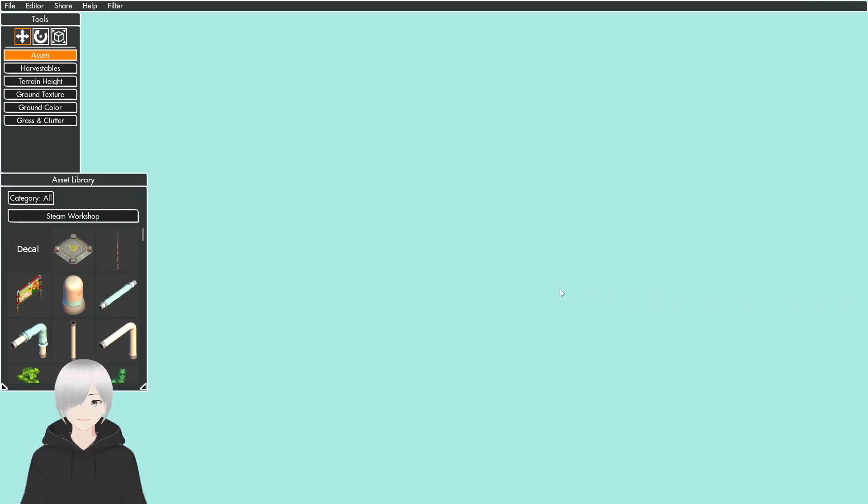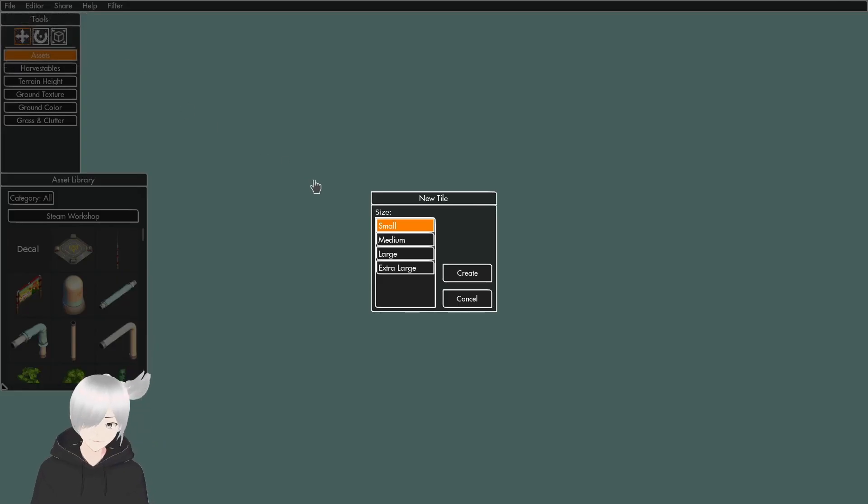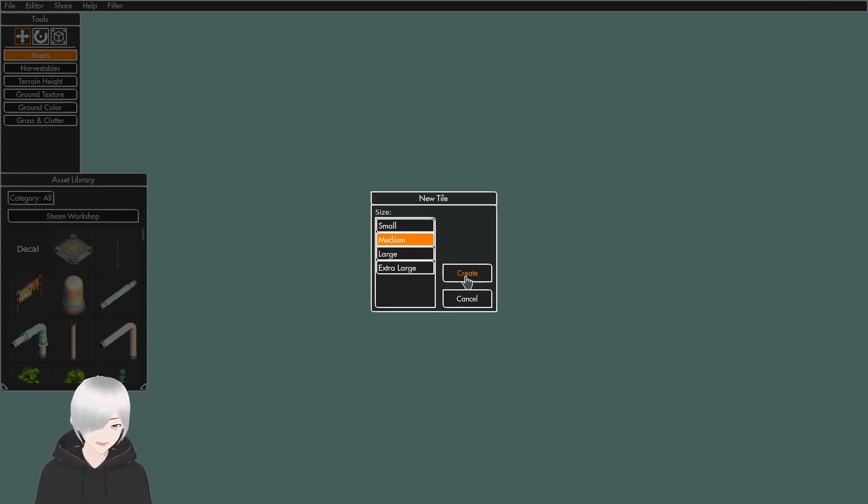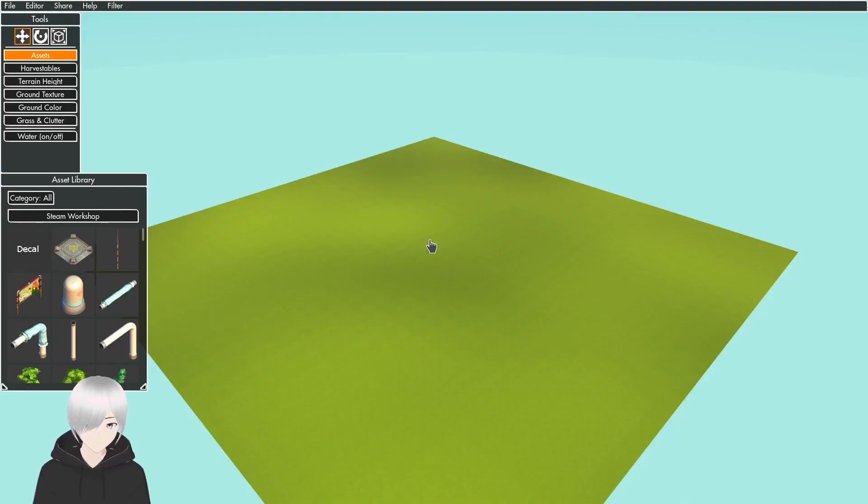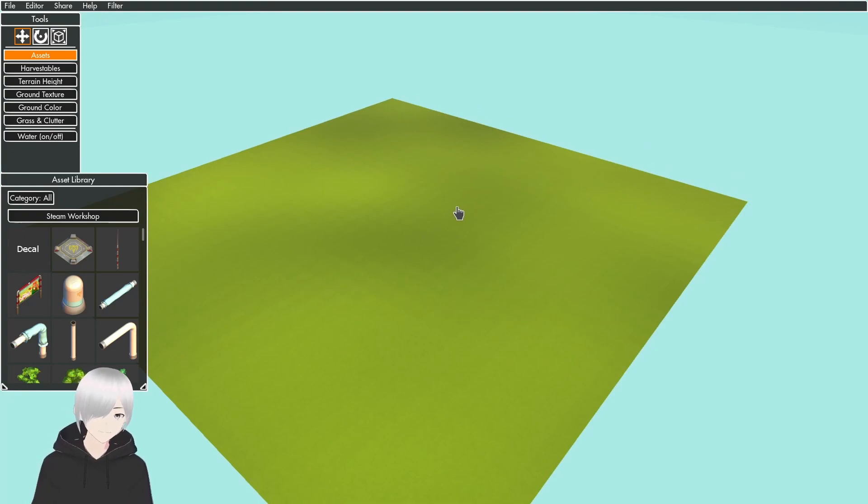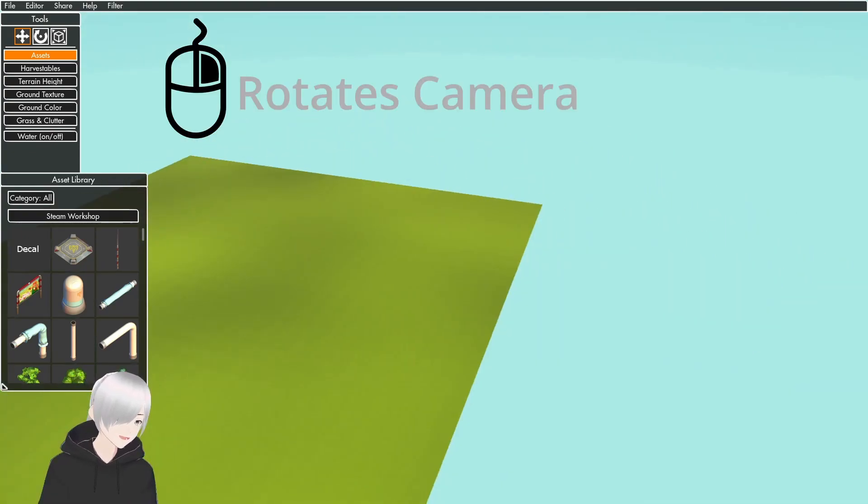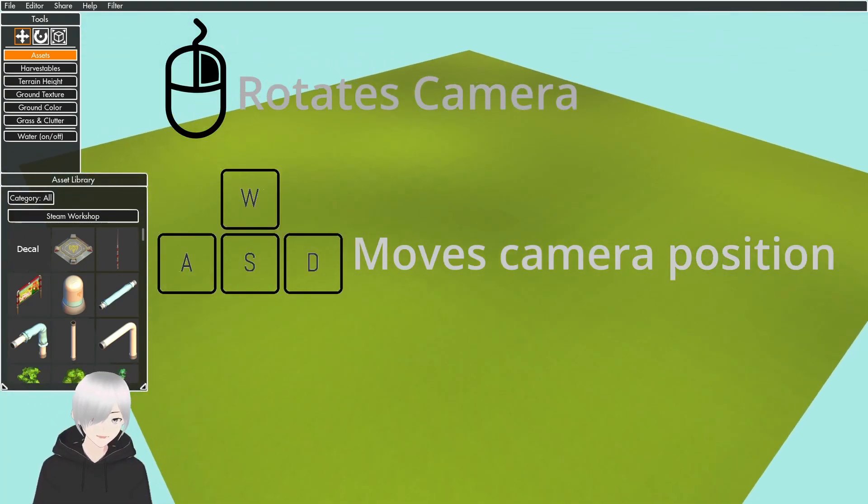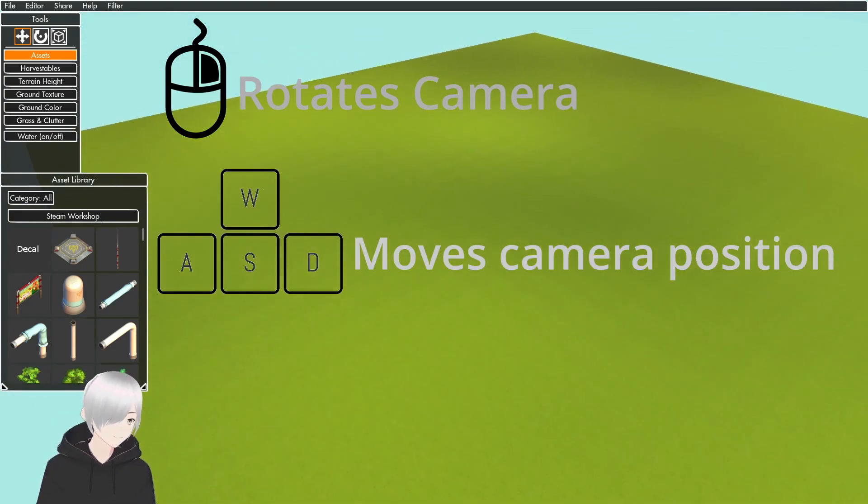Once it loads in, you'll see something that looks like this. You want to go up here to File, press New, then choose your tile size. I'm going to be messing with a medium tile. Now you use right click to move your camera around and WASD to move.